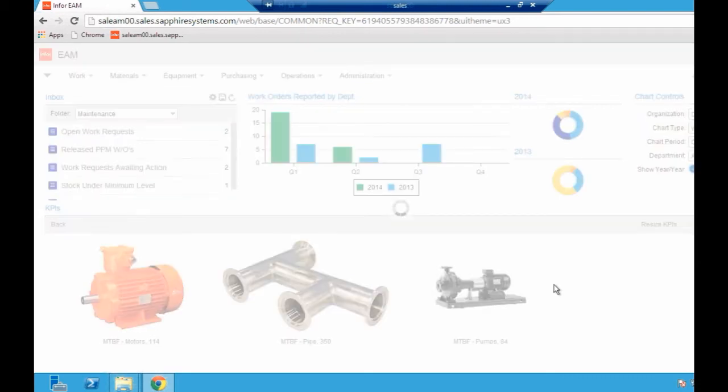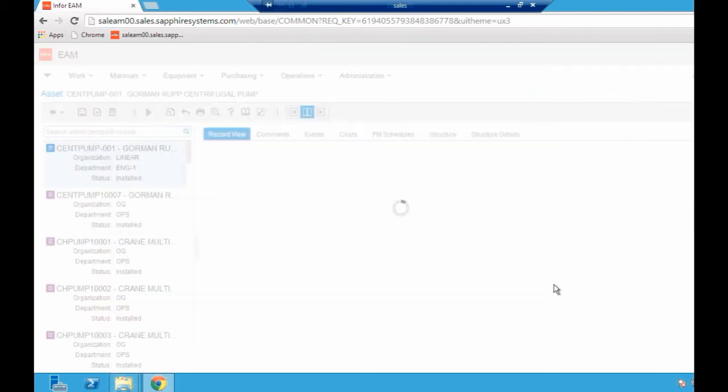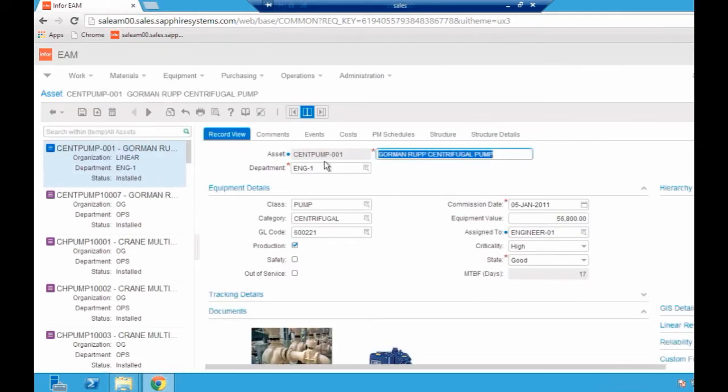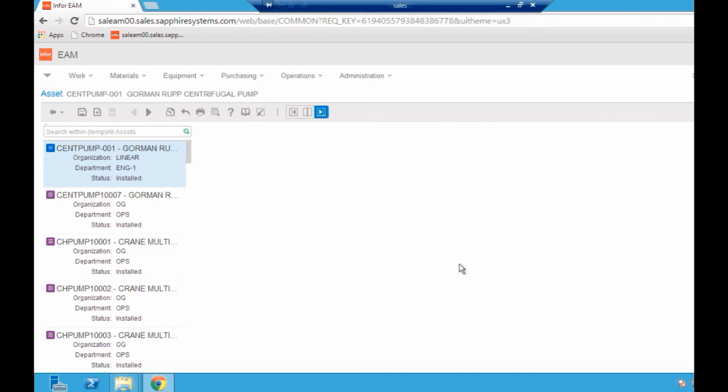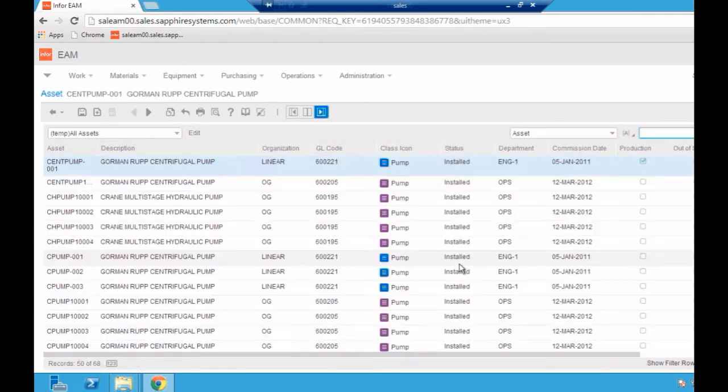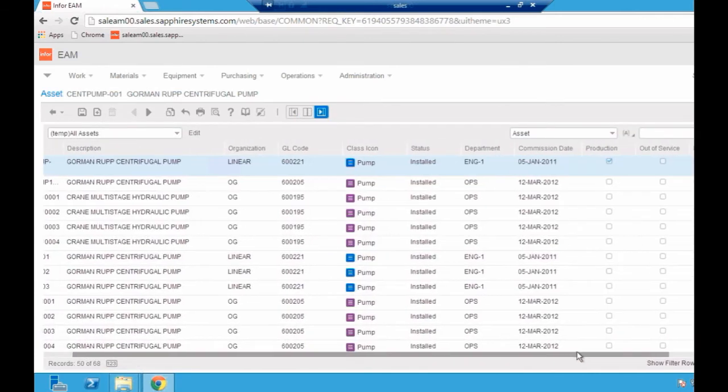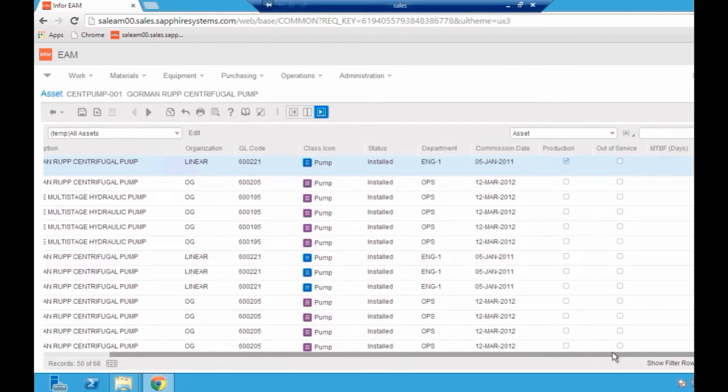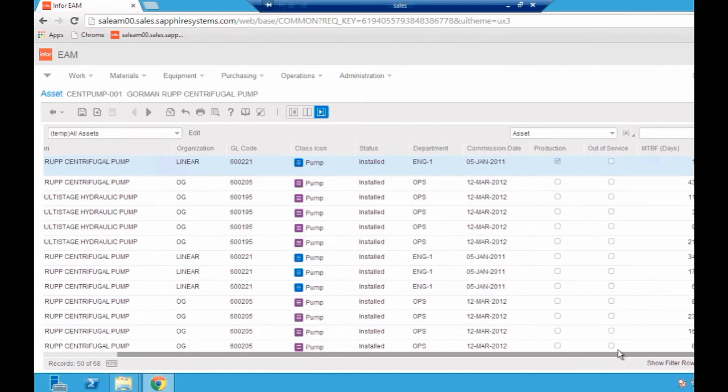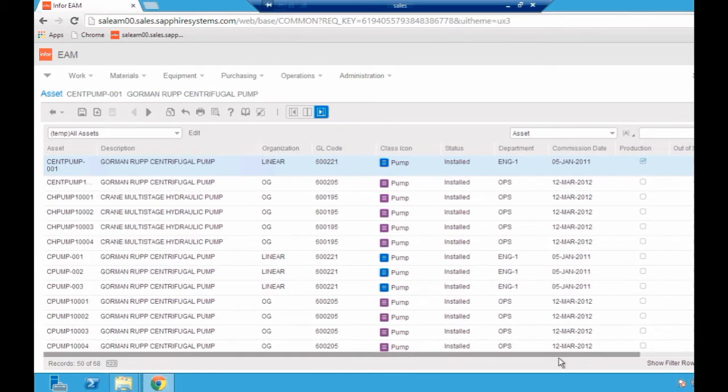If I double click my pumps, what that's going to do is take me to a list view of all my pumps. That's the particular record there. If I look at the list view, I can start to look at which one's actually breaking down most frequently. On the right hand side, I've got a mean time between failures on an asset-by-asset basis.